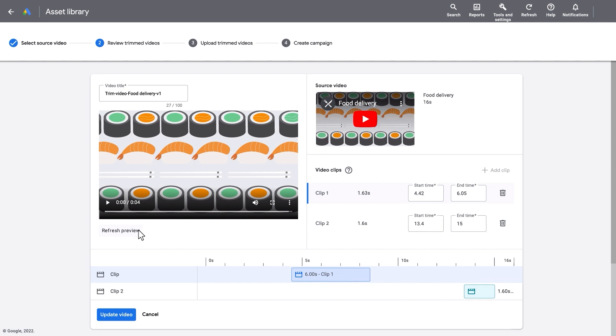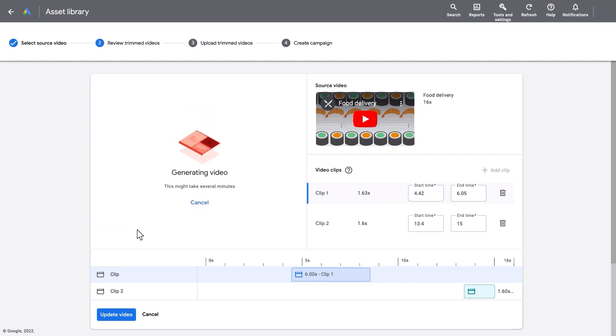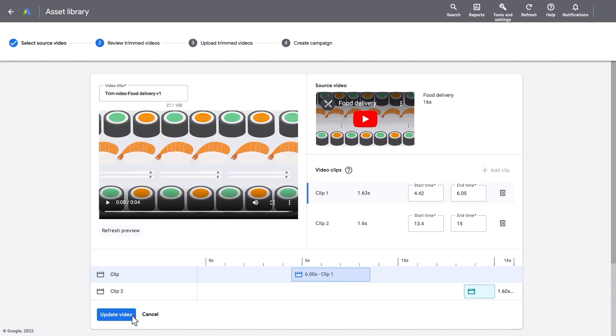Refresh the preview after you've made your edits to see your updates. Then click Update Video to apply your changes.